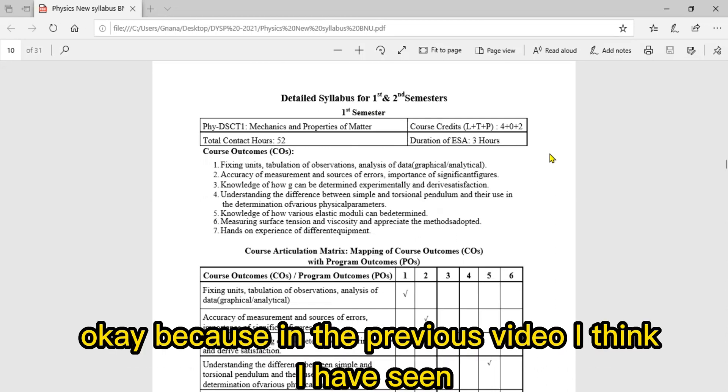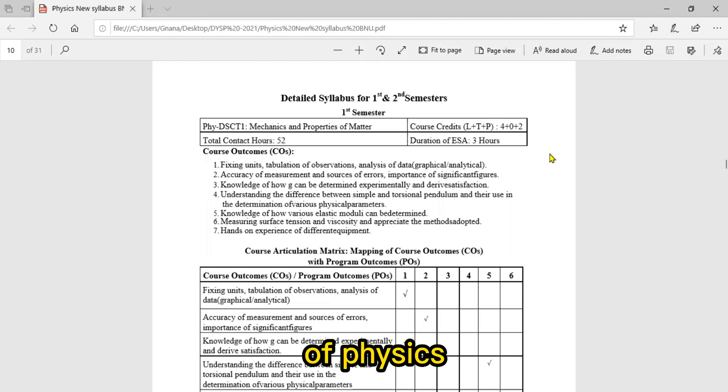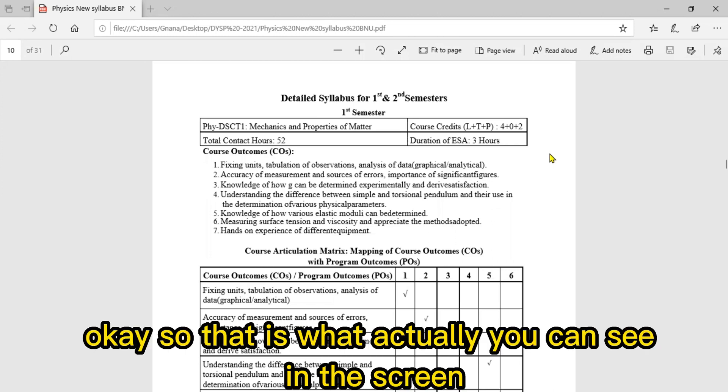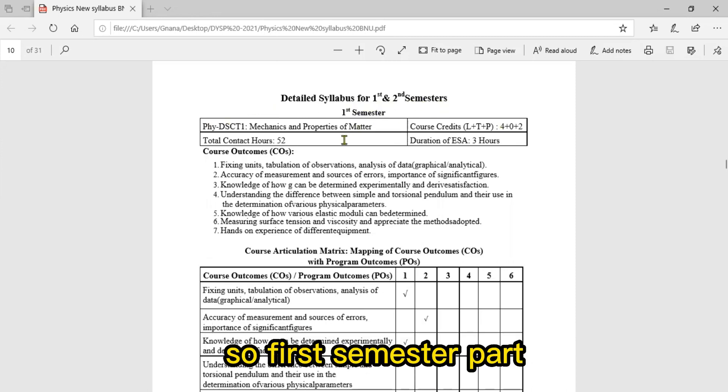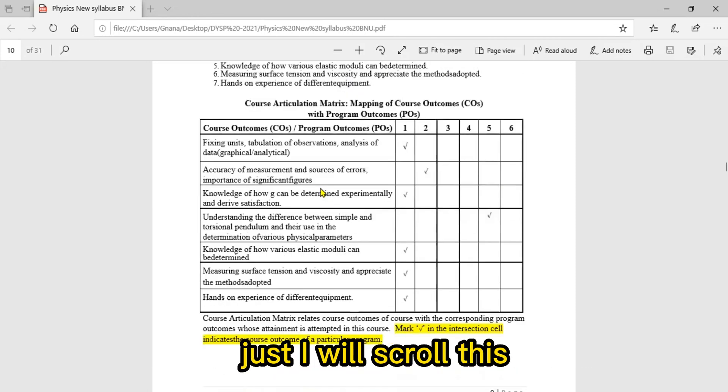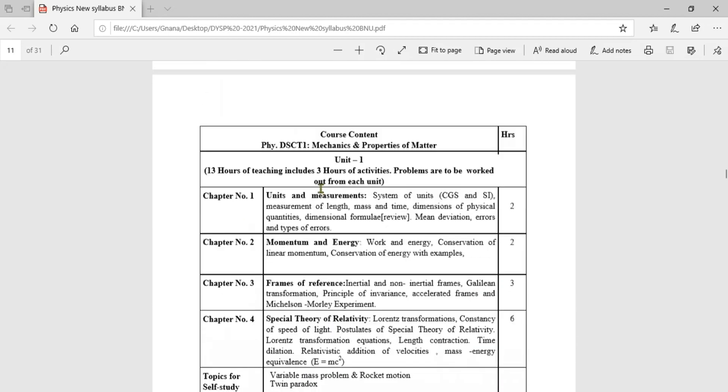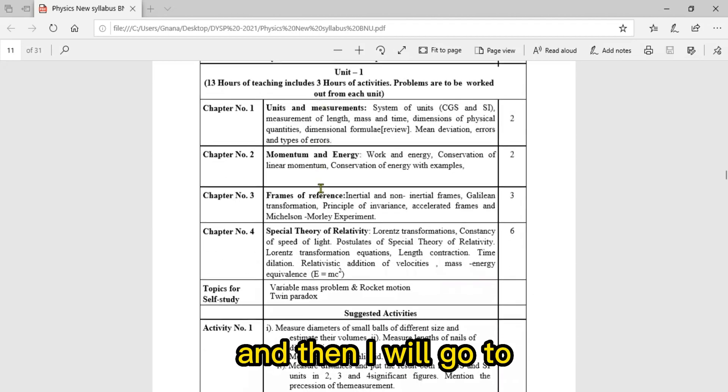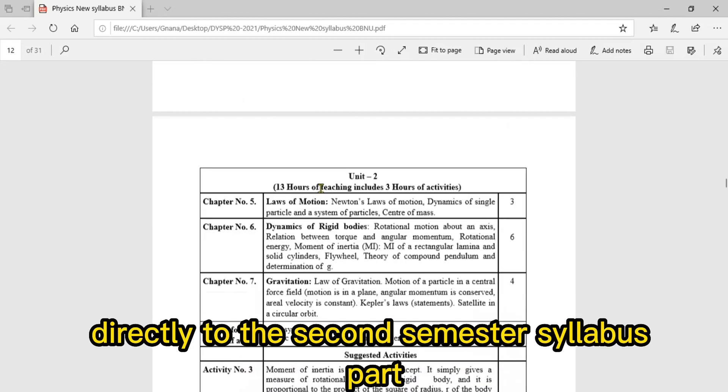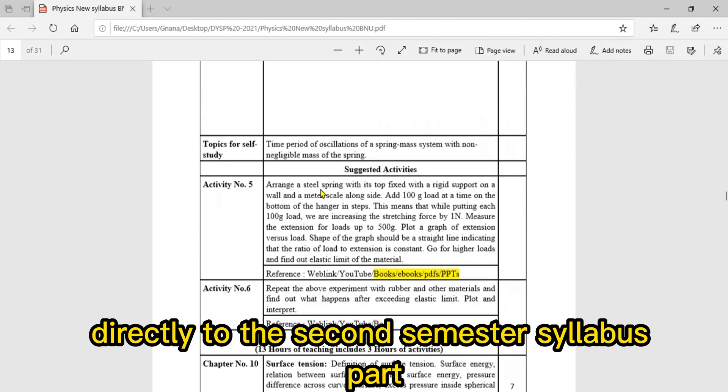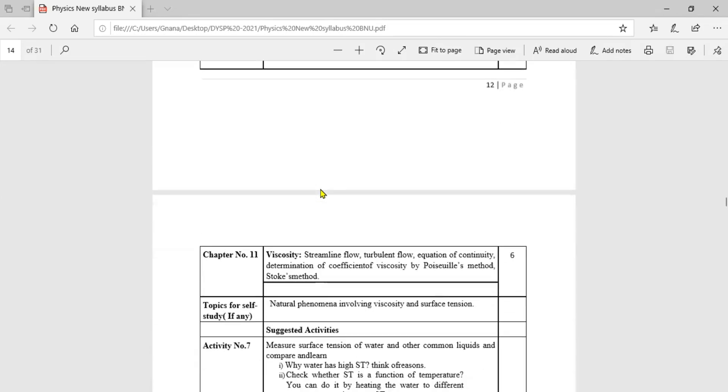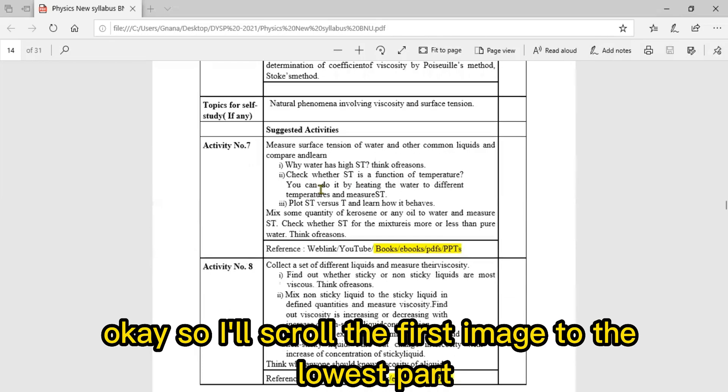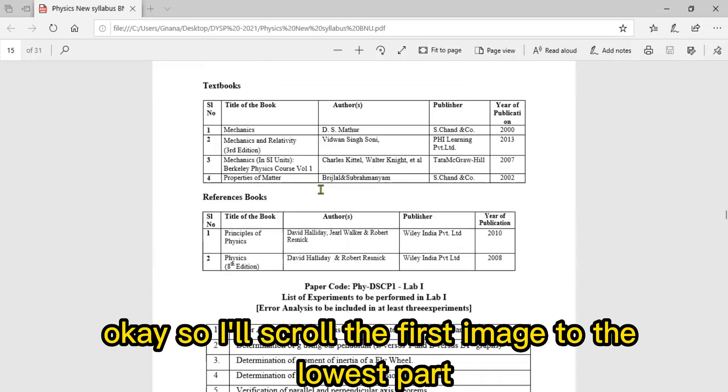In the previous video I discussed the first semester syllabus of Physics. You can see in the screen detailed syllabus of first and second semester. First semester part I already completed in the previous video, so I'll scroll this and go directly to the second semester syllabus part.